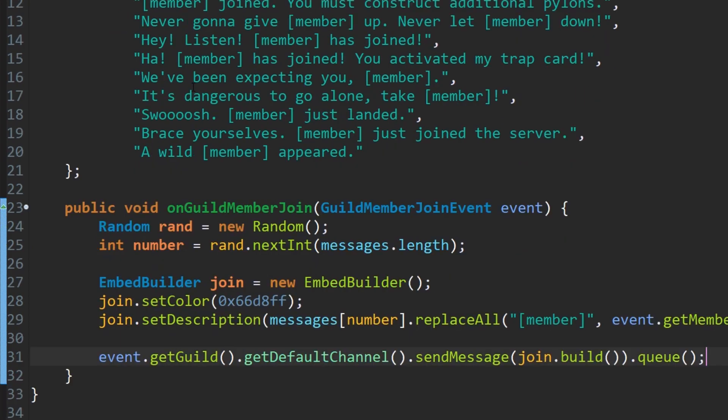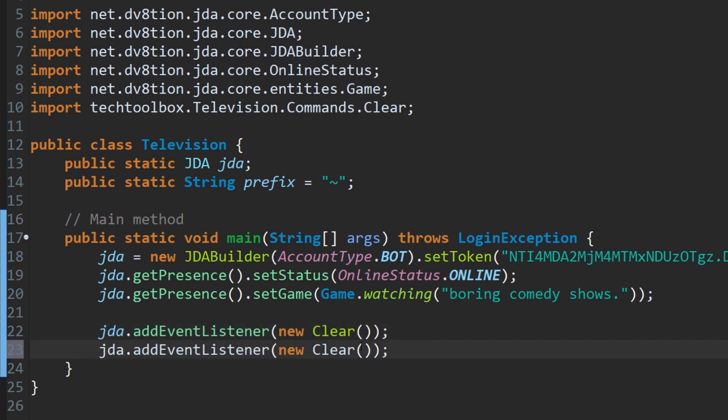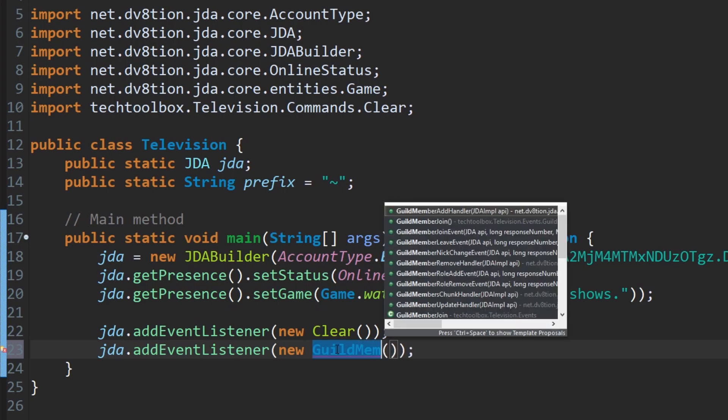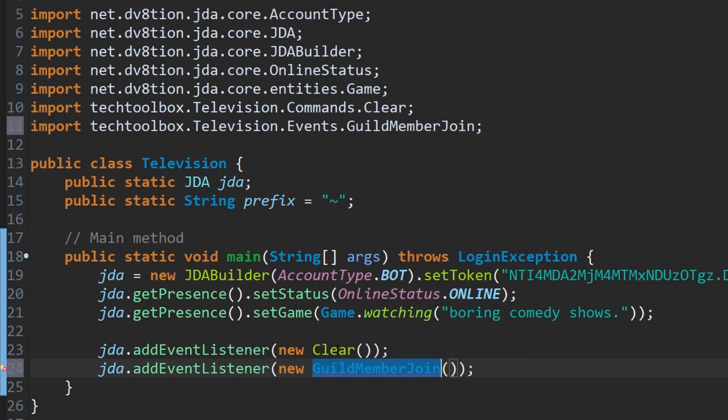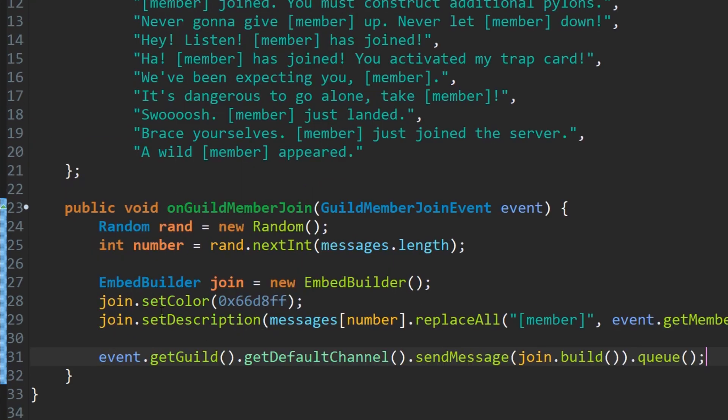Now the last step to this is obviously registering it in the main class, because if you forget this it's not going to work. Guild member joins. Guild member join, there we go. Import it automatically. And now we can run our bot here. And let's see what happens. It doesn't look like there's any errors.